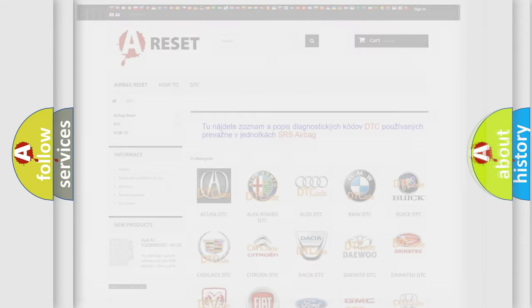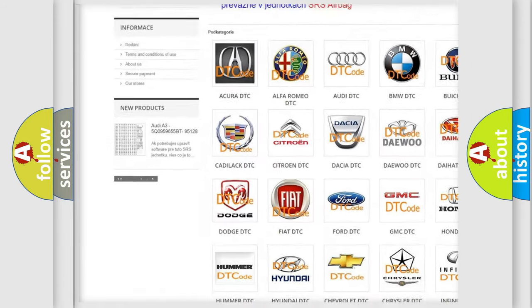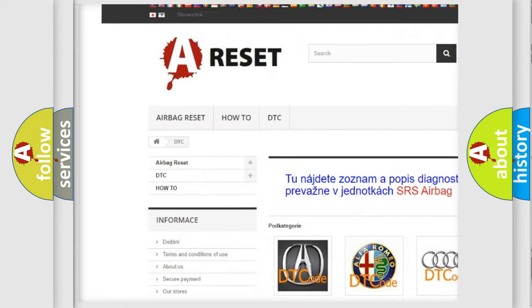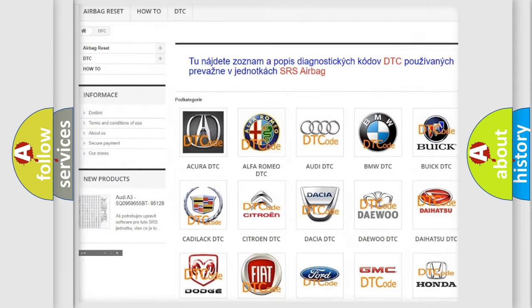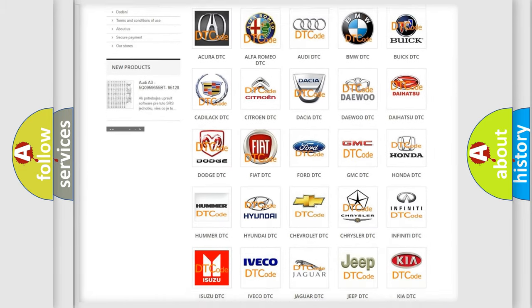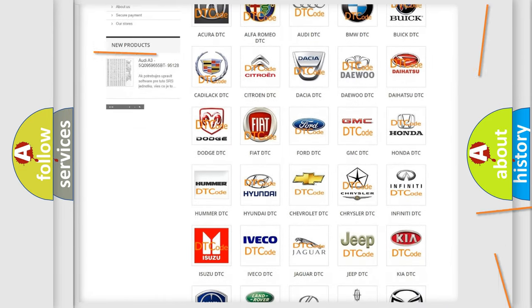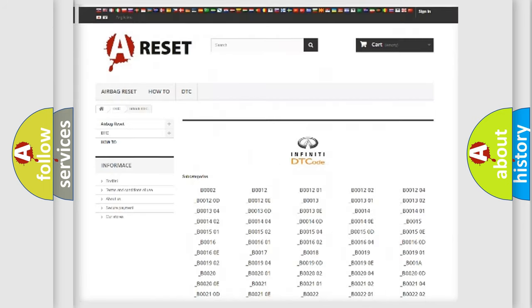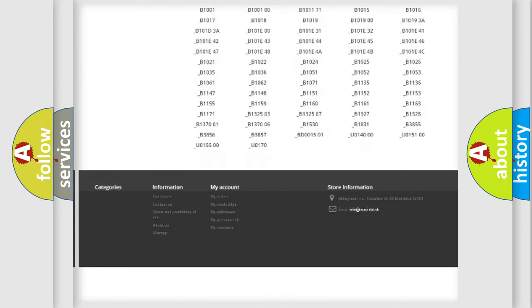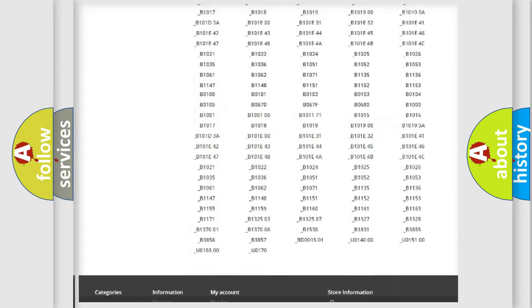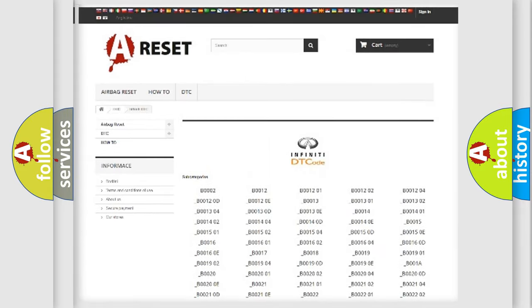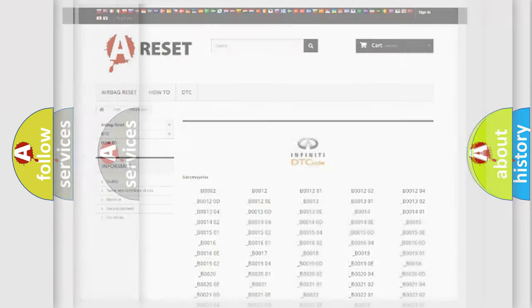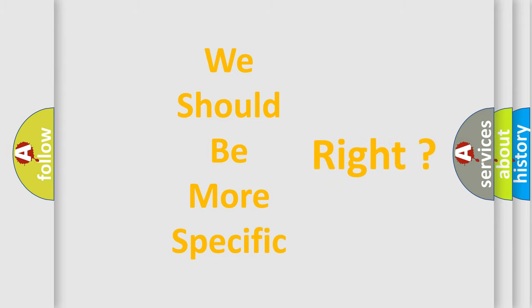Our website airbagreset.sk produces useful videos for you. You do not have to go through the OBD2 protocol anymore to know how to troubleshoot any car breakdown. You will find all the diagnostic codes that can be diagnosed in a car, Infinity vehicles, and many other useful things. The following demonstration will help you look into the world of software for car control units.